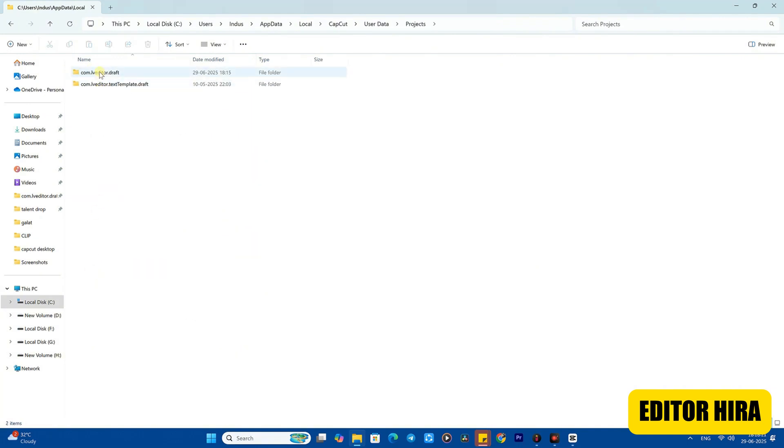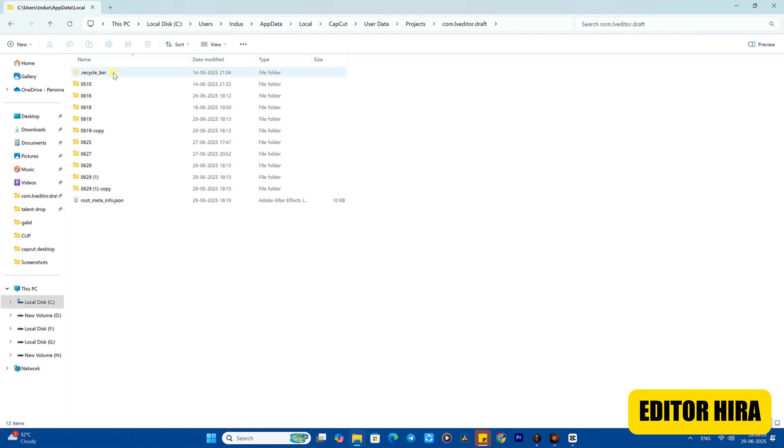After opening it, you need to open one more folder here which is Project. You need to open the Project folder. After that you'll see two folders here - one is .com and the other is Levitator. You need to open this folder, and when you open it you'll see all the projects you have created in CapCut.